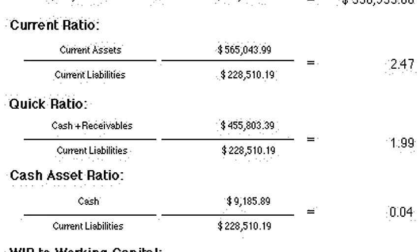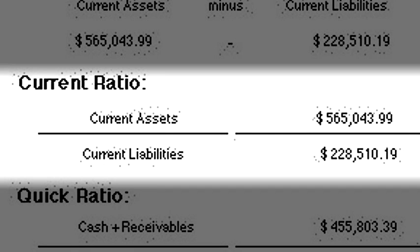The first type of liquidity ratio is the current ratio. This is calculated by taking all of the current assets within the company and dividing it by total liabilities. This helps an analyst understand how well the cash, the inventory, and other investments can be turned into cash to pay for any liabilities that are outstanding.